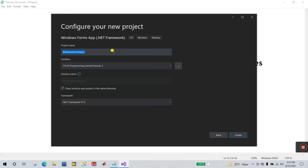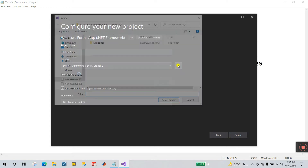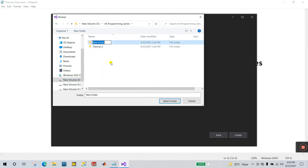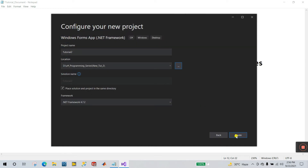Enter the project name. I'm entering 'Tutorial Number Two' and for the location, I'll set it to drive D, C# series folder, and name it 'NewCute2' like this. Select the folder and click to Create.